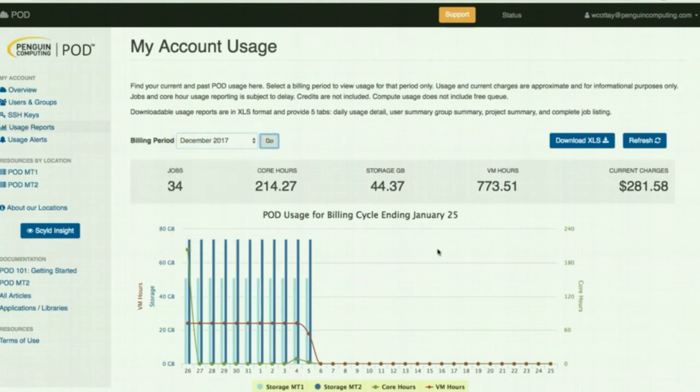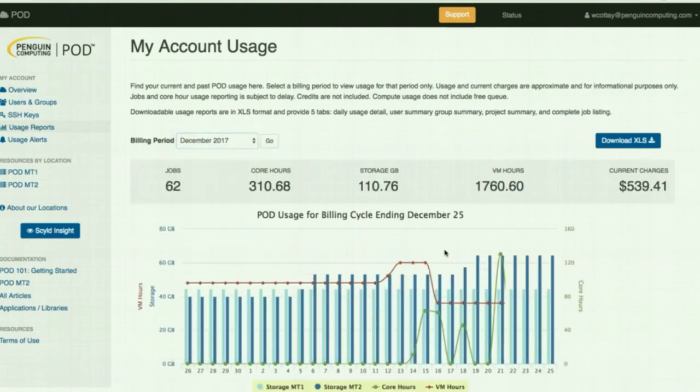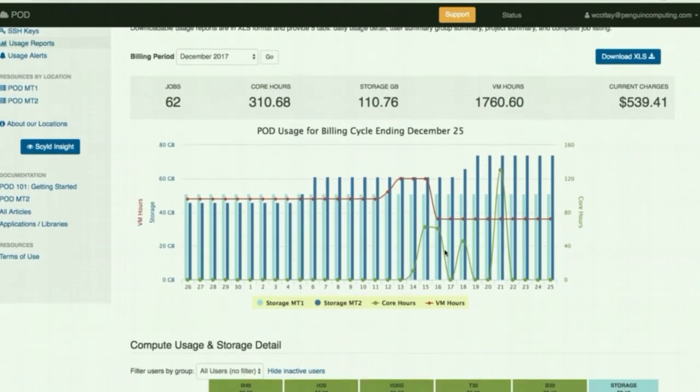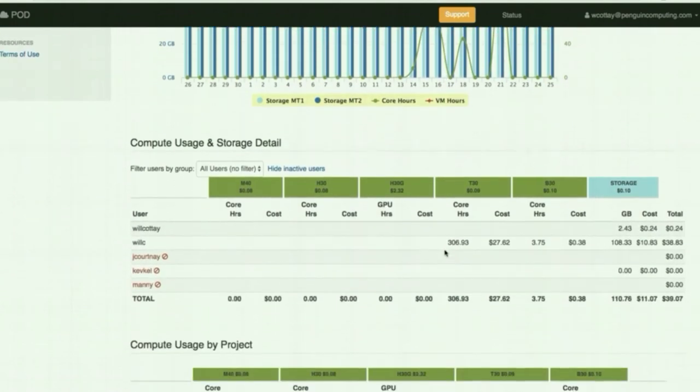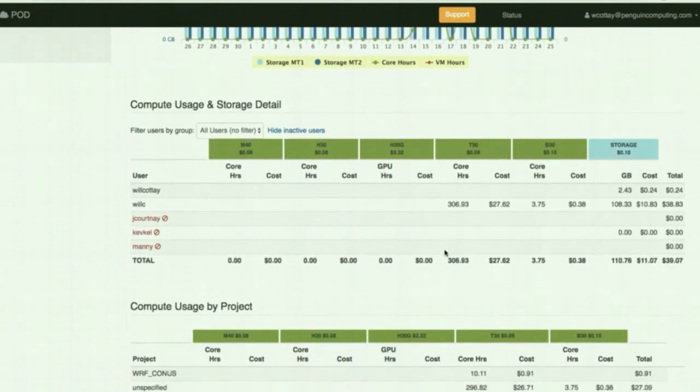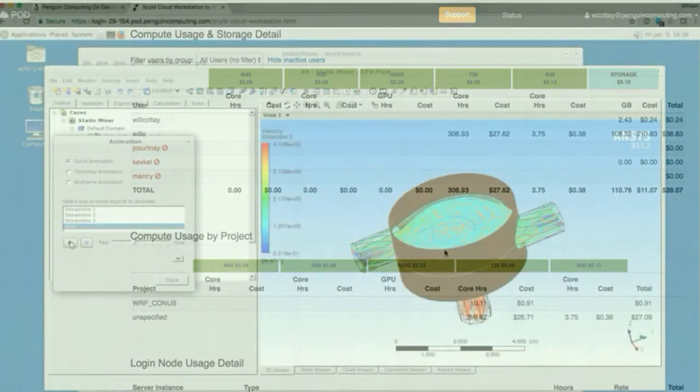And our transparent pricing allows you to forecast costs so your CFO never has to hear the words, SURPRISE!